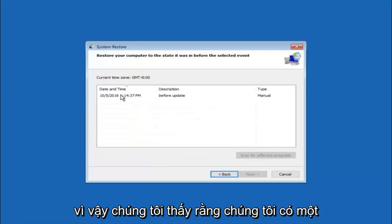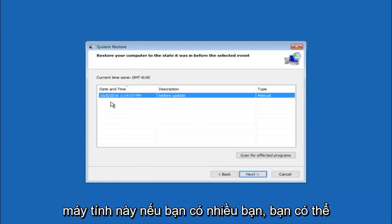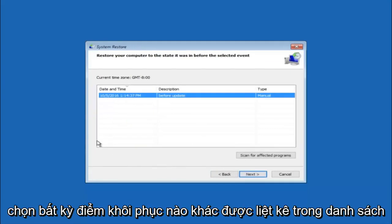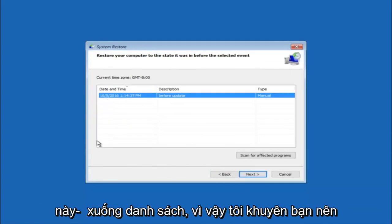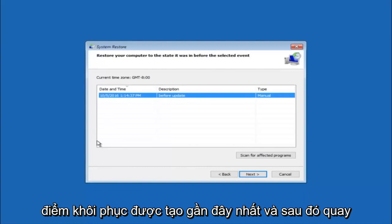So we see that we have one system restore point currently created on this computer. If you have multiple, you could select any other restore point listed in this drop down list.